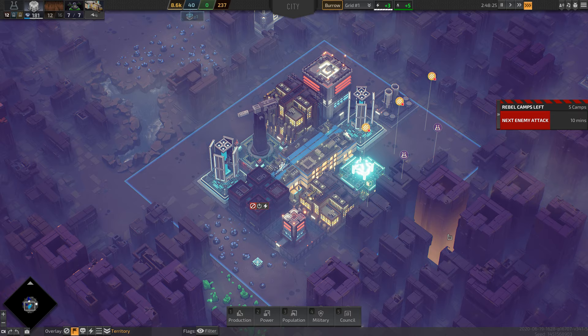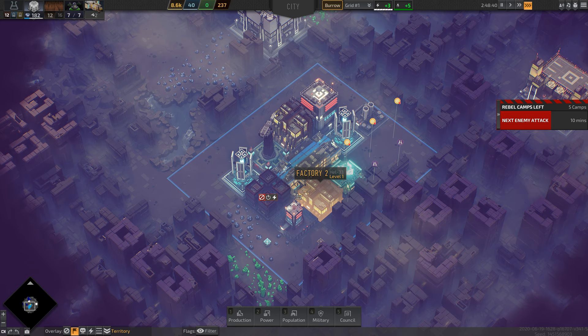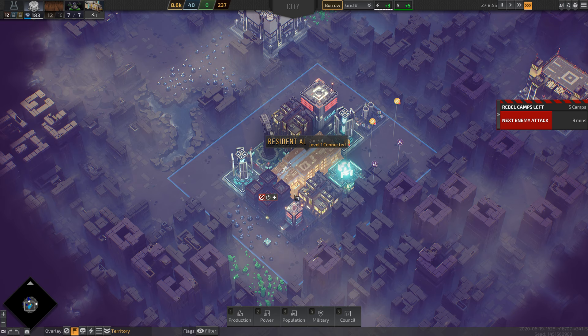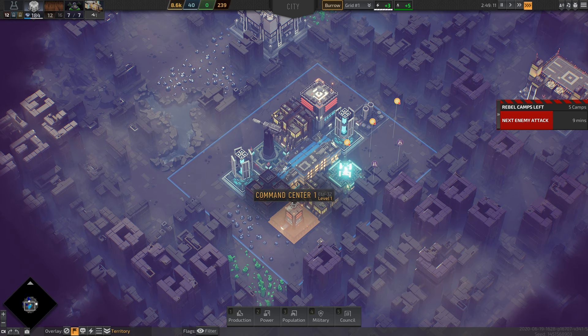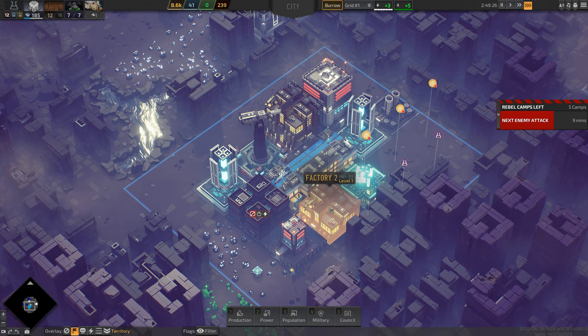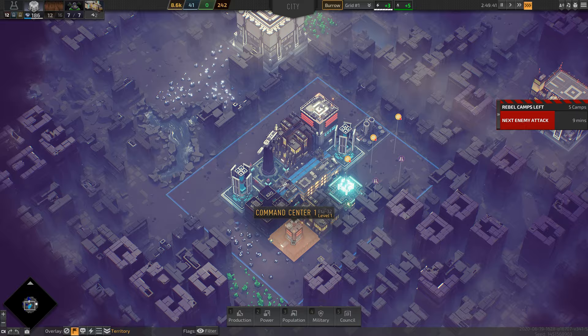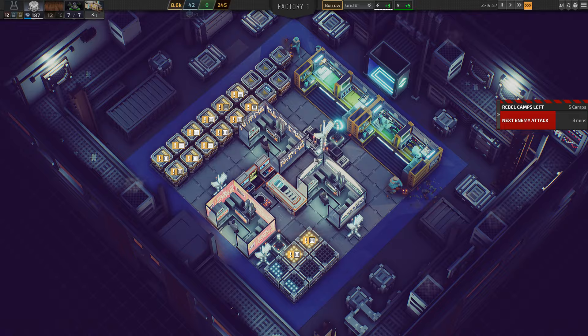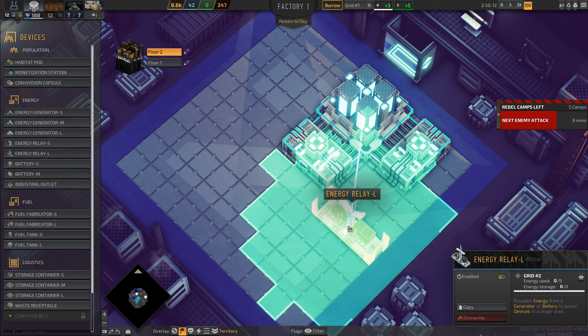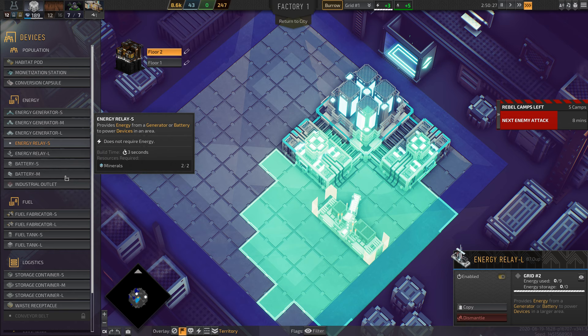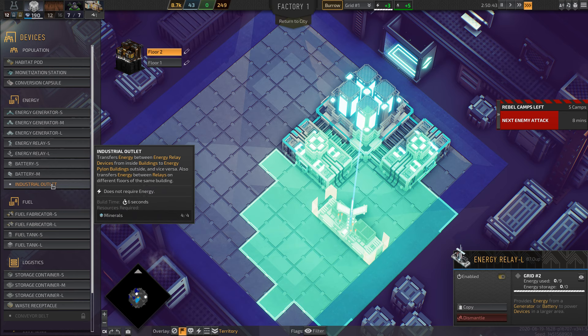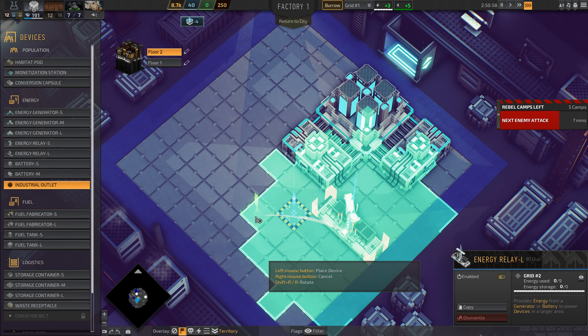So here we go, our residentials are now connected. I just built this new generator here, it's generating 9 energy. It's saying that it's not used at all, but that might be because I need a relay. So let's do that. We'll see if that's part of the problem. Let's see what takes it out of here. I remember there was something that takes the energy out of this area. Industrial outlet transfers energy between energy relay devices from inside buildings to energy piling buildings outside. That is what it is. There we go. Prioritize.